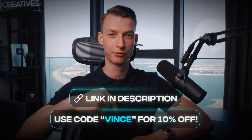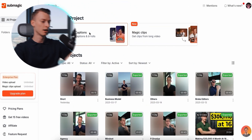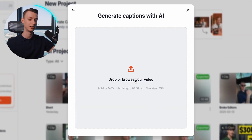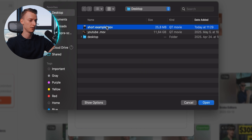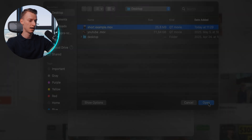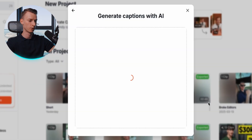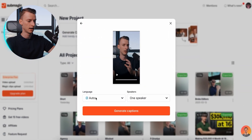All you have to do is sign up for Submagic — I'll provide a link in the description below — and then click on 'Generate Captions.' After that, just drag and drop your video or select it manually. This is a completely raw clip without any editing done to it. I've just synced up the audio and put on a light color grade.